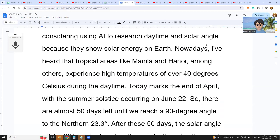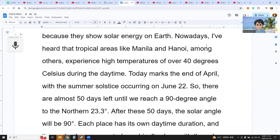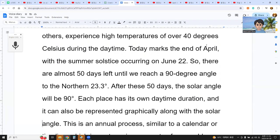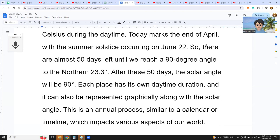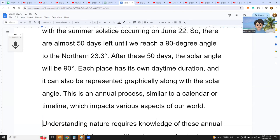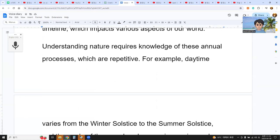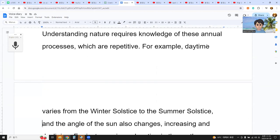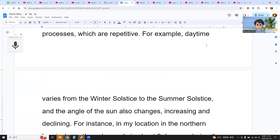There are almost 50 days left until we reach a 90-degree solar angle at northern 23.3 degrees. After these 50 days, the solar angle will be 90 degrees. Each place has its own daytime duration, which can be represented graphically along with the solar angle. This is an annual process similar to a calendar or timeline, which impacts various aspects of our world. Understanding nature requires knowledge of these annual processes, which are repetitive — daytime varies from the winter solstice to the summer solstice, and the angle of the sun changes, increasing and declining.